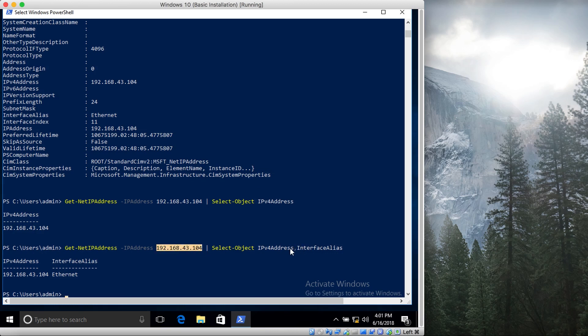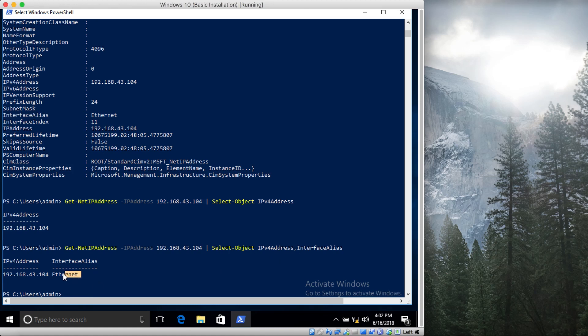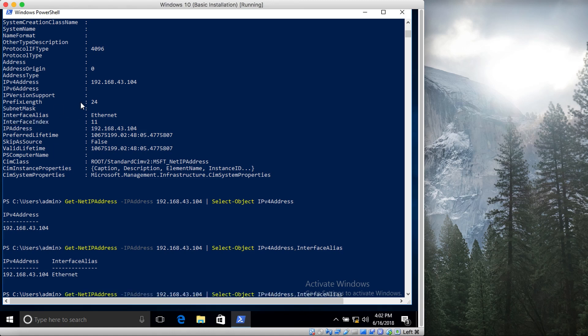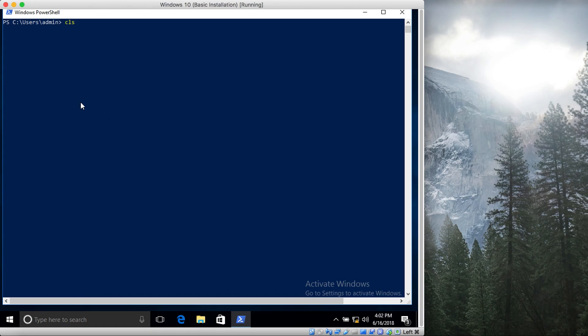So what you can do is type in the interface alias, which is this one. So we can access this object. Now you can see that it shows that its alias is this. You can also access other things like its interface index. Let's do this quickly as well. Let's clear the screen.